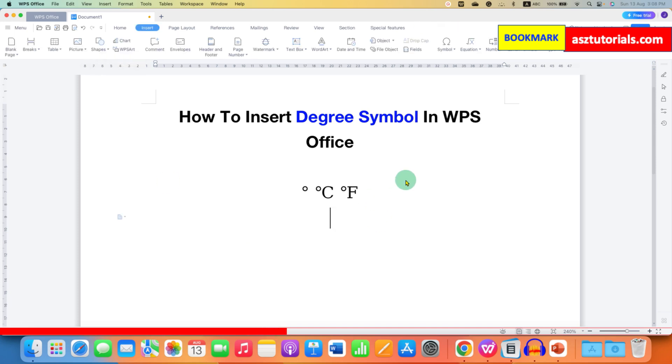This is one method and if you want to write the degree symbol in the text,